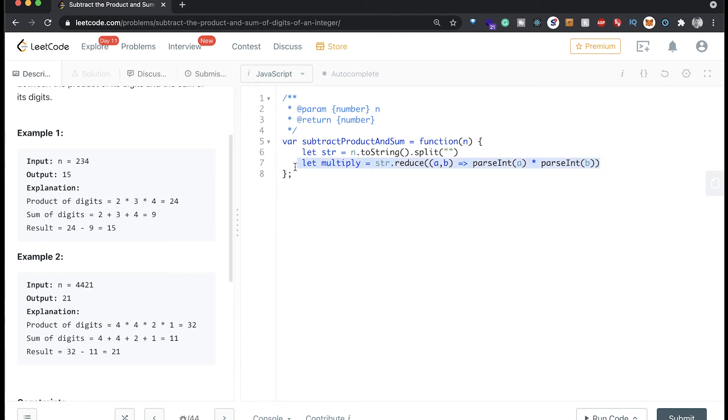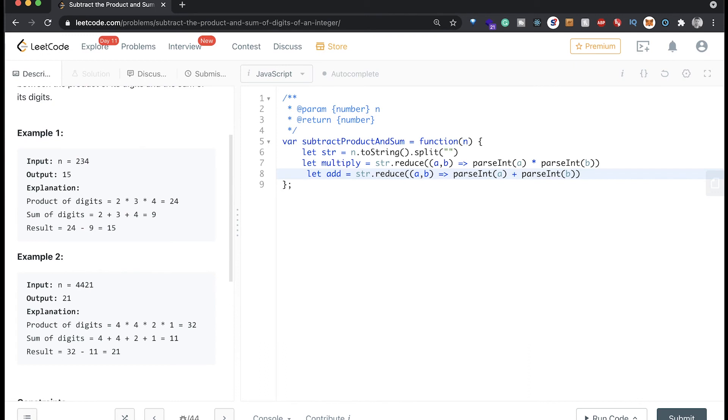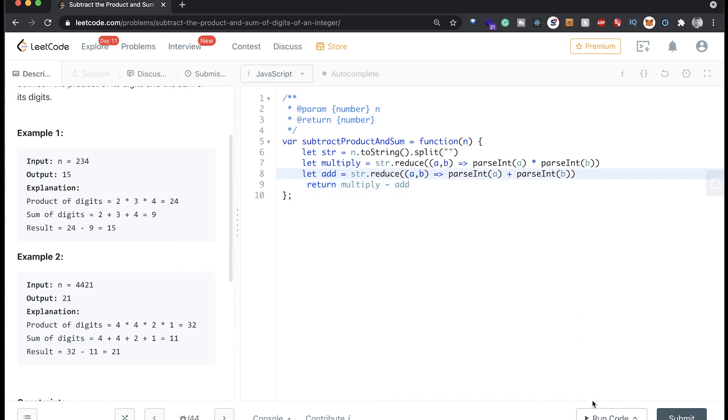Now if we copy this down here, we can change this to add, and we can change this to addition like this. And hopefully when we return down here, we will say multiply minus add like this. All right, so hopefully this works. Let's check it out.